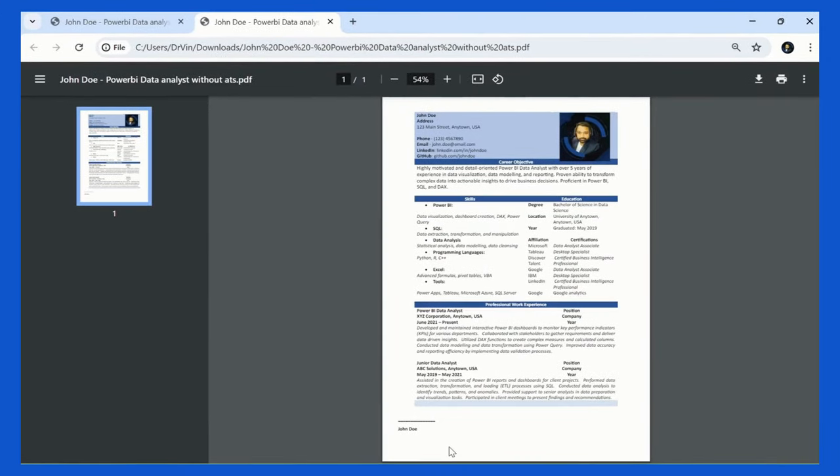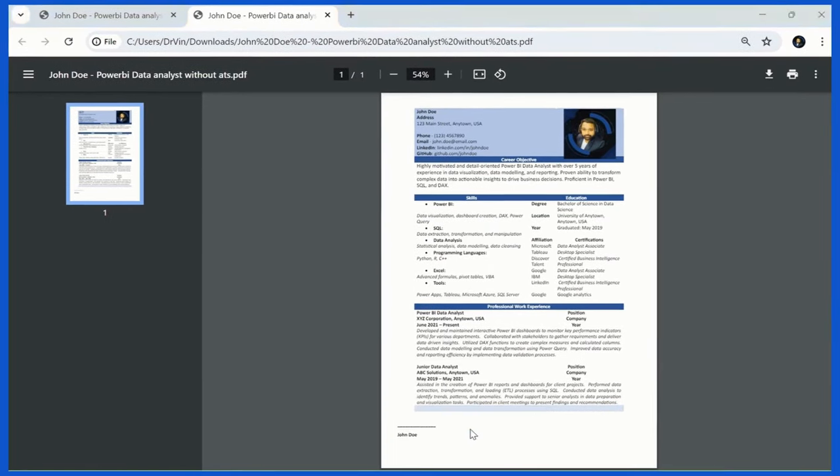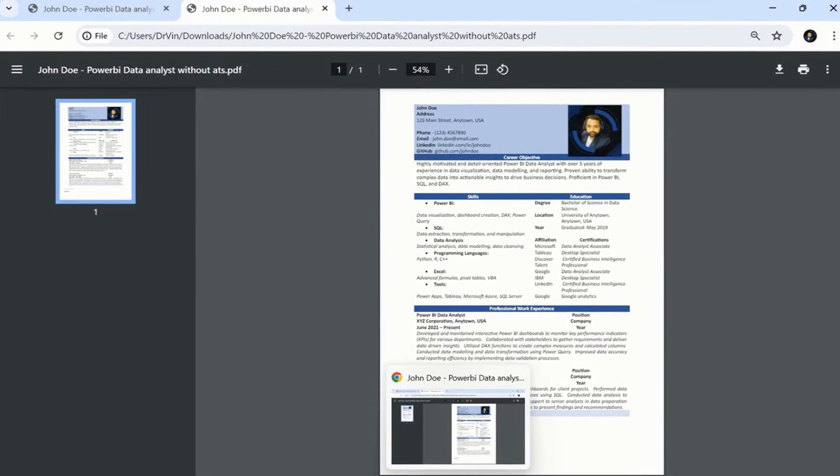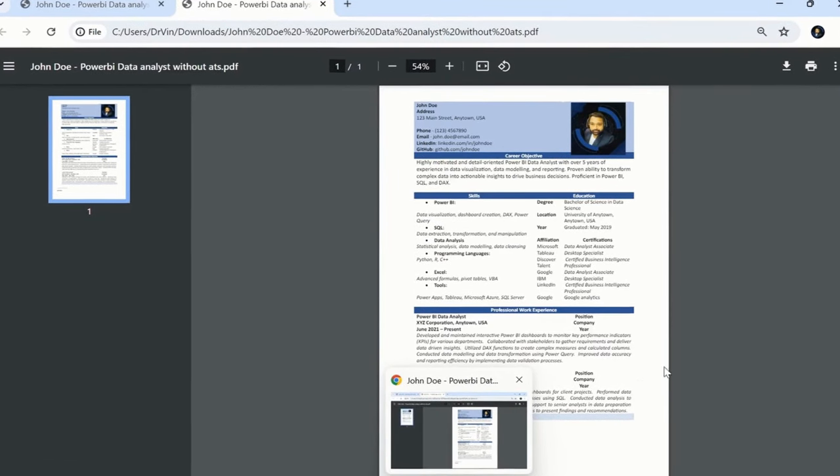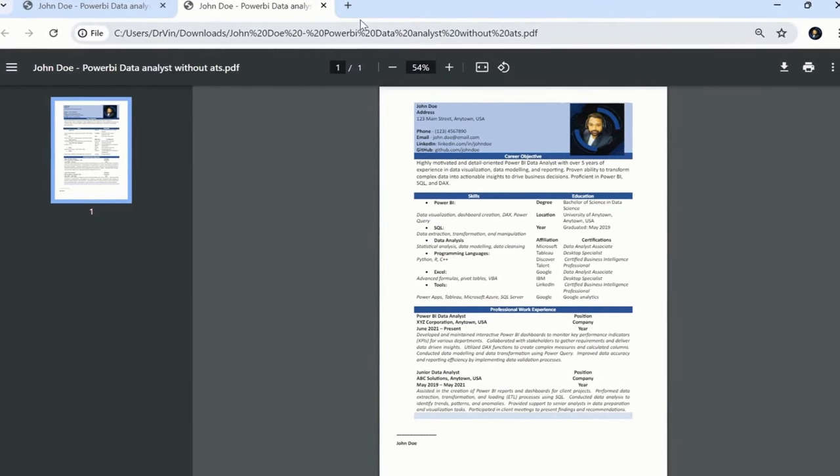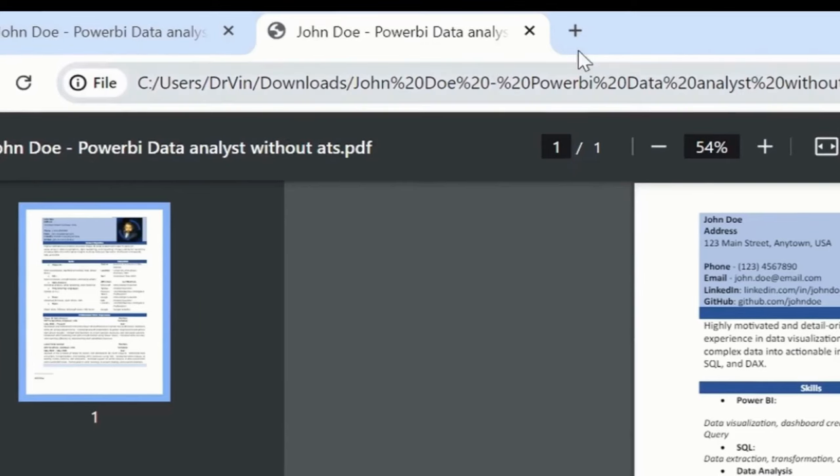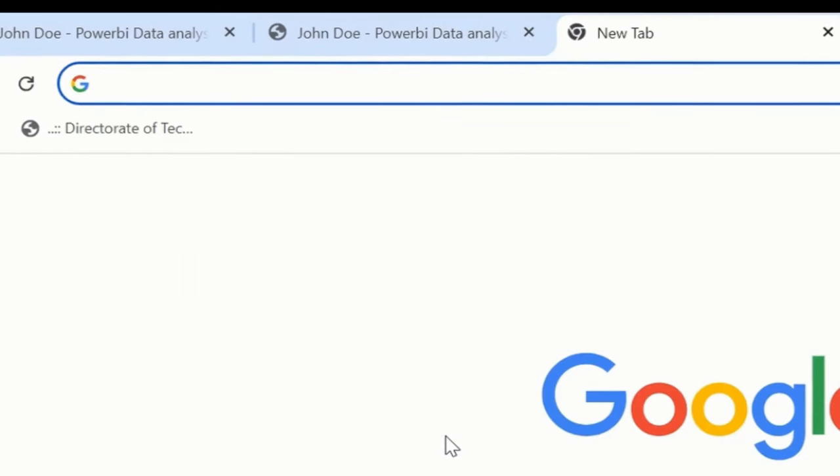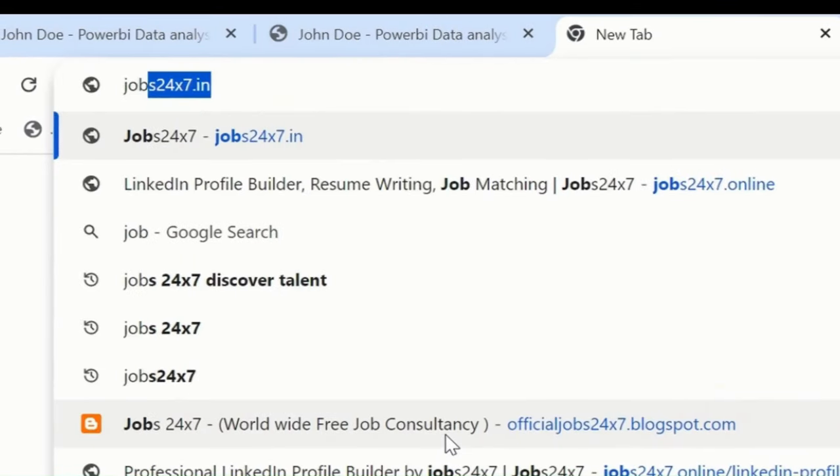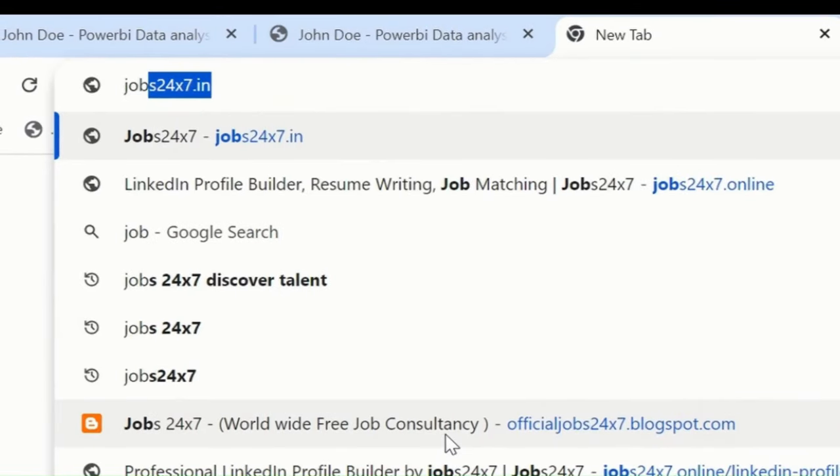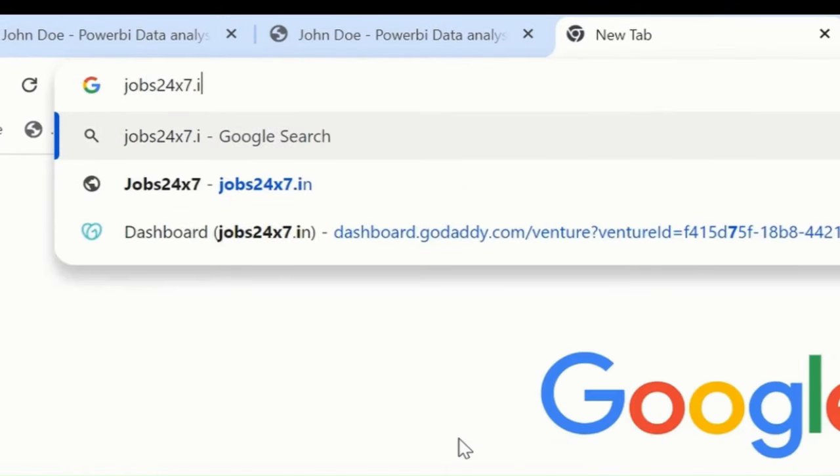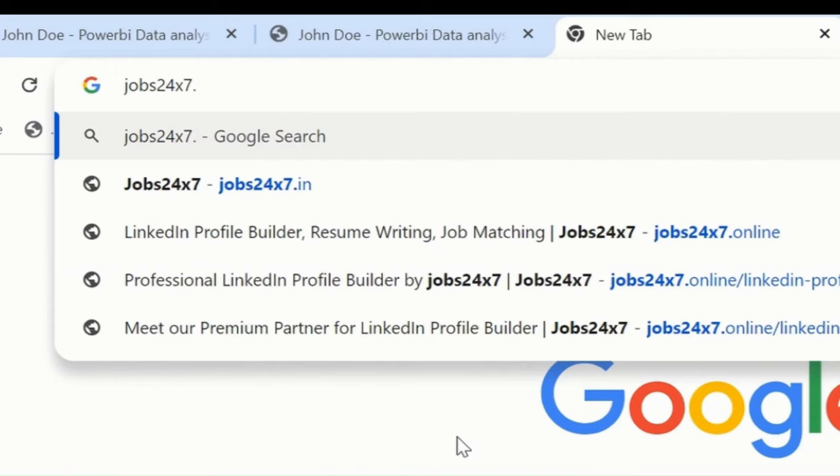If you want to create your own CV and you're not really aware of how to develop that CV, then we have this portal called Jobs 24x7.